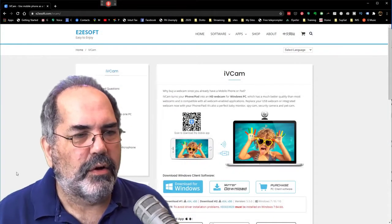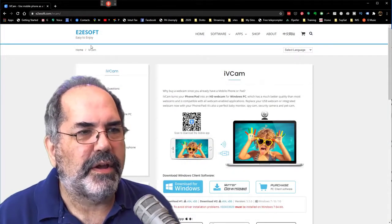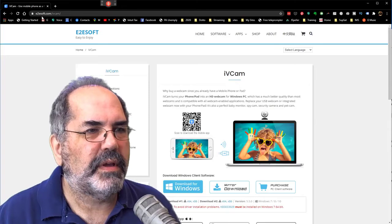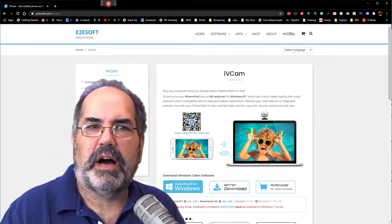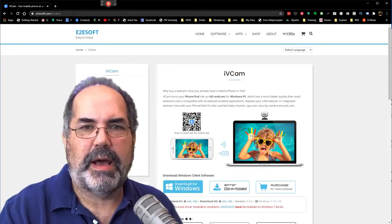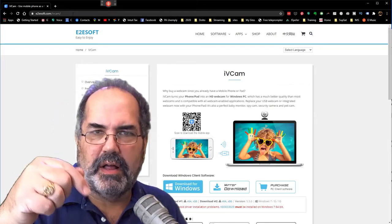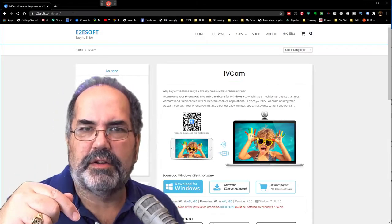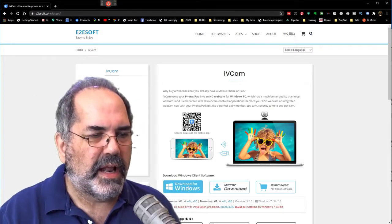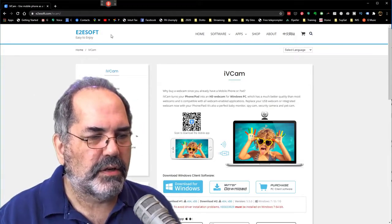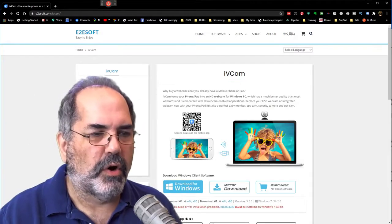I've already downloaded the app here from e2esoft.com, iVcam, which link is down in the show notes below. And I've downloaded it, so let me do an install.